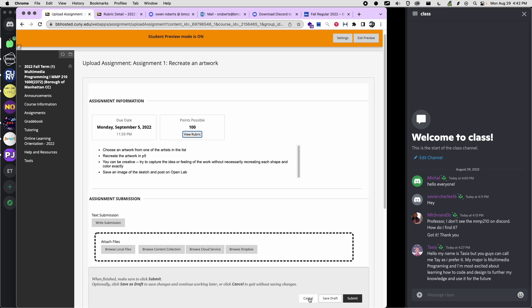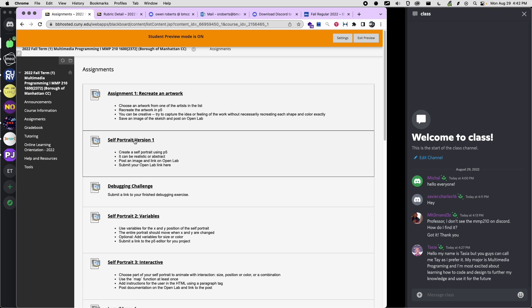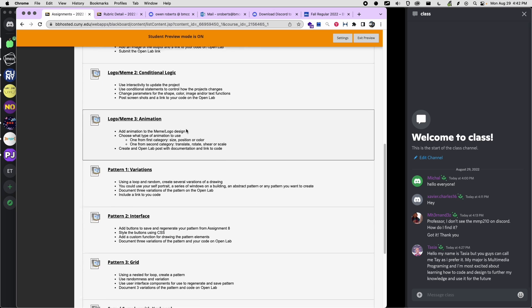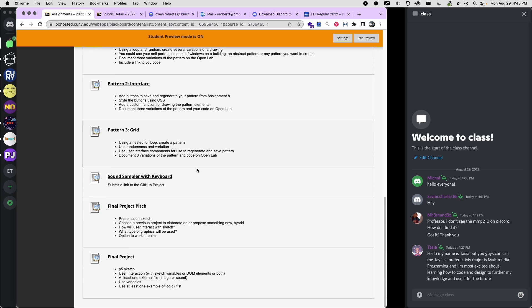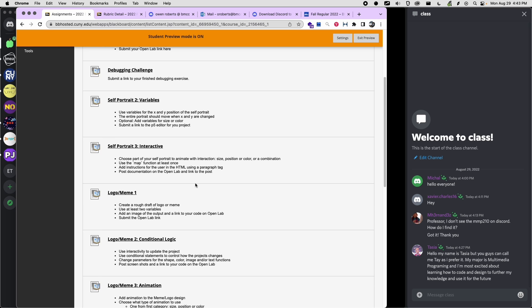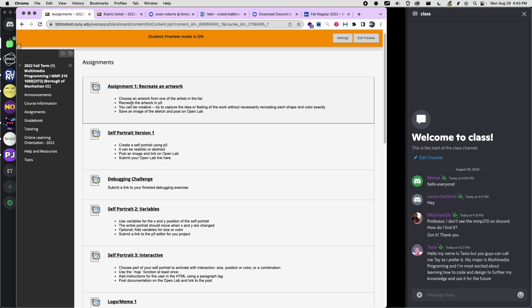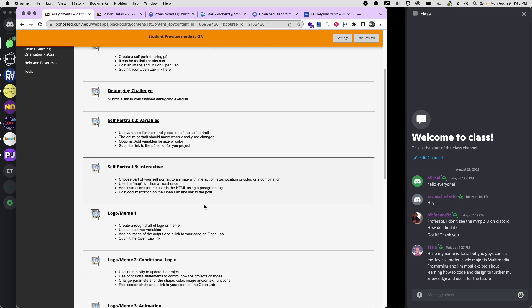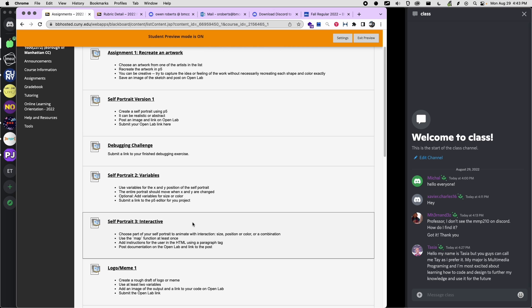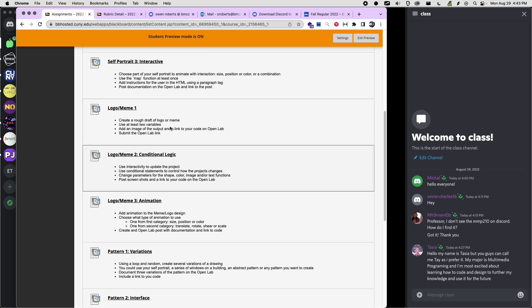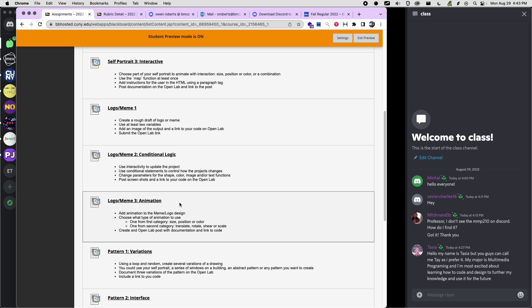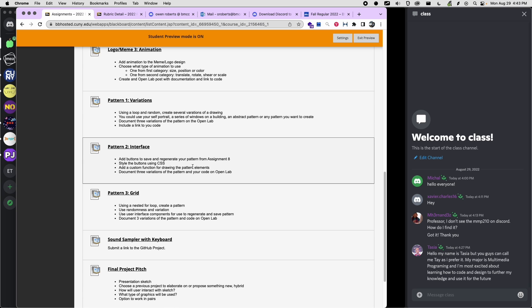Those are the assignments. I kind of change these from semester to semester depending on what fits within the class. The basic way it works is that after the first assignment, we work on a self-portrait project for a few weeks — there are a few versions of that and we add a little bit to it each time. Then there's a new assignment which is either creating a logo or a meme, and we make a few different versions of it as well.